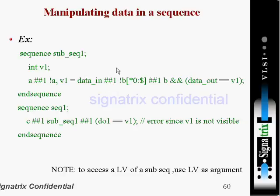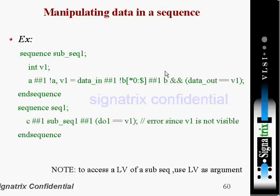After one clock cycle, it checks whether inverted 'b' is repeating for a certain number of cycles. Then after one clock tick 'b' should be high again, and 'data_out' is equal to 'v1'. This is the condition inside the sequence 'sub_sequence_one'.